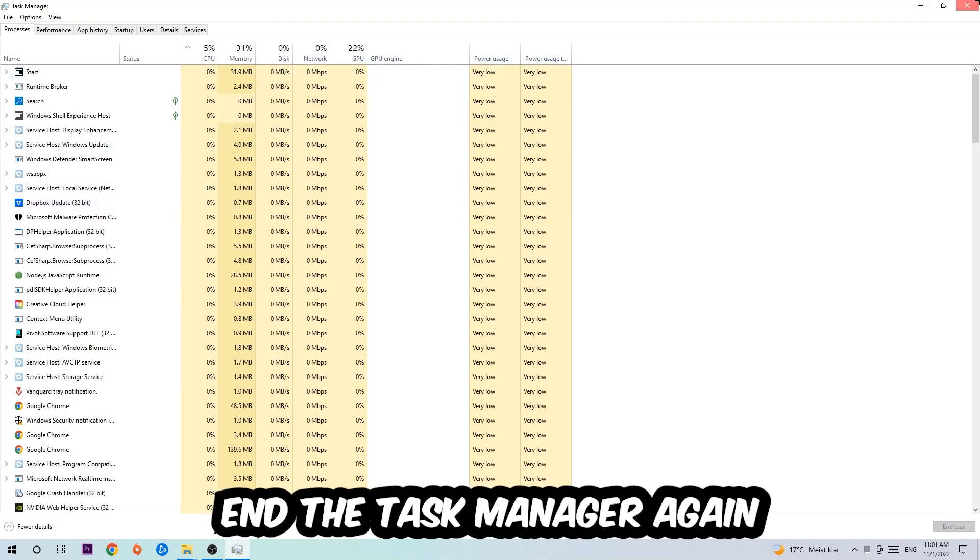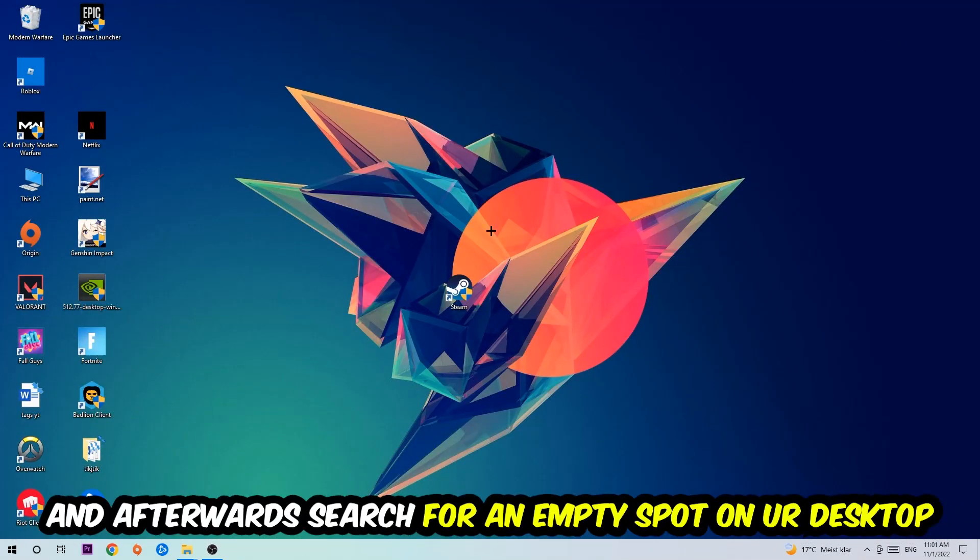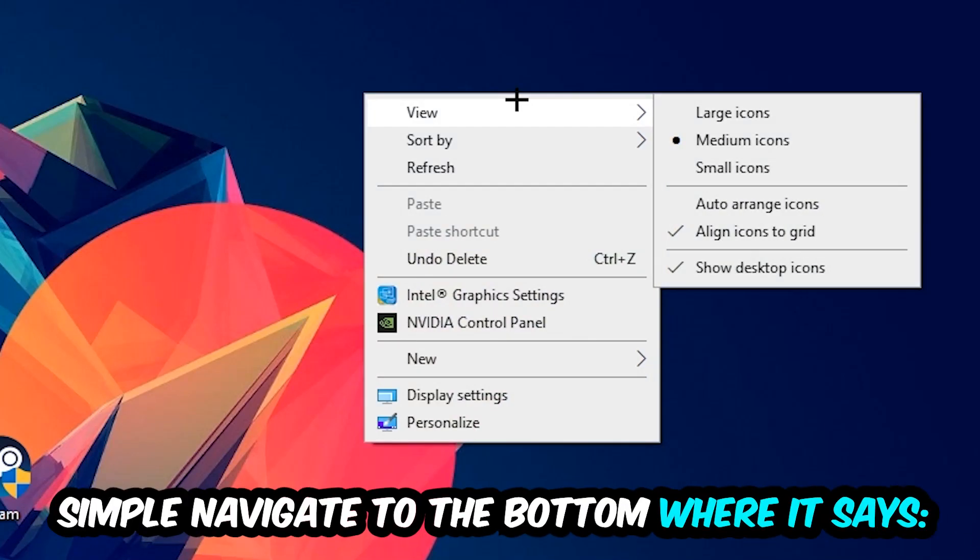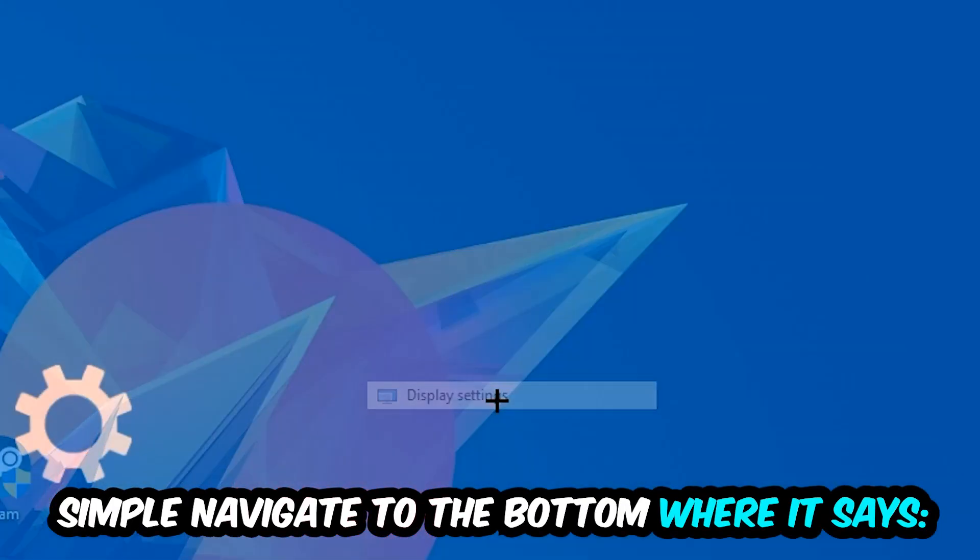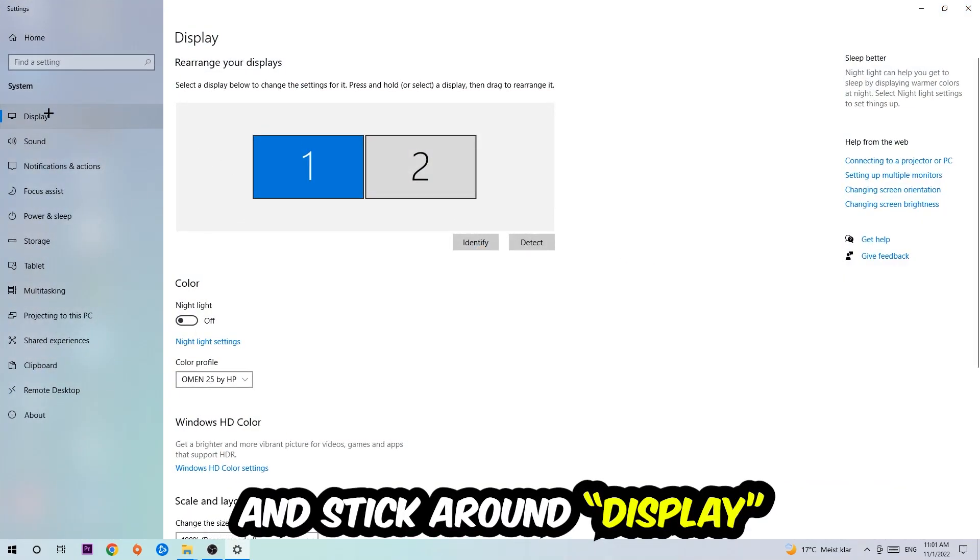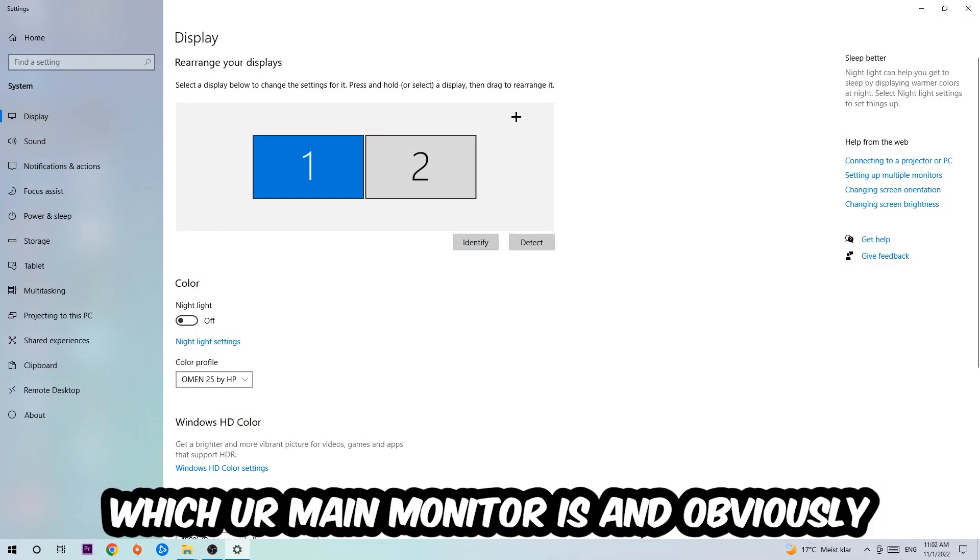Afterwards, search for an empty spot on your monitor or desktop. You're going to right-click and simply navigate to the very bottom where it says Display Settings. We're going to hit that and stick around Display. The first step is to identify which your main monitor is, and obviously this just applies if you have more than one. So you're going to hit Identify.